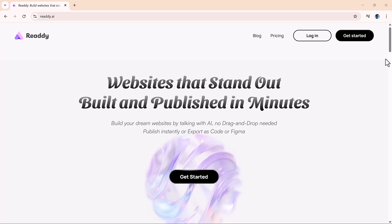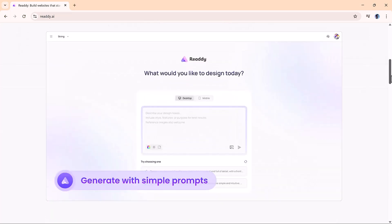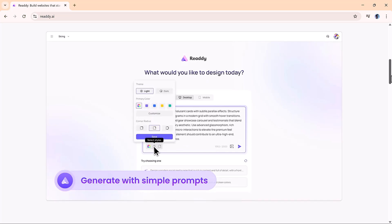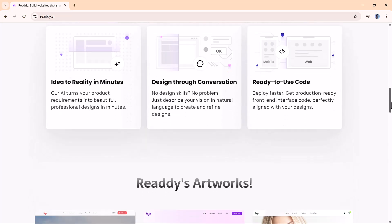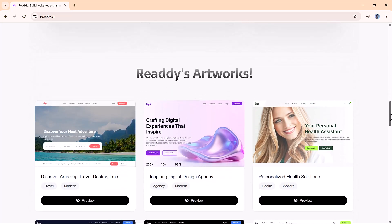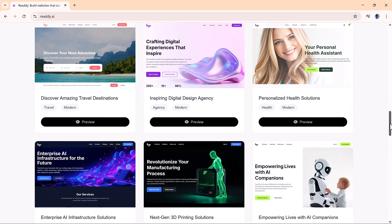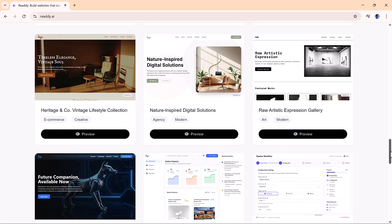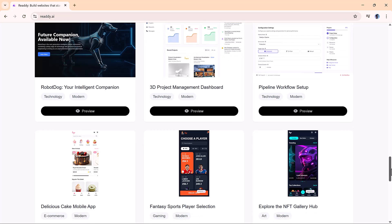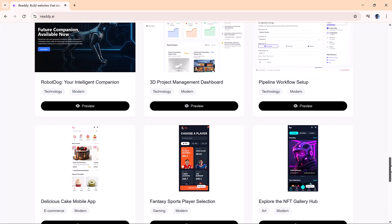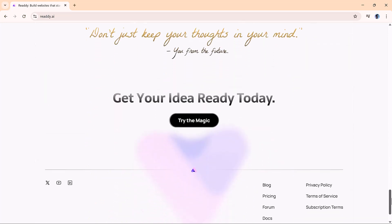Hey everyone! Welcome back to AI Finder. Today we're diving into Ready.ai, an impressive platform that allows you to build websites simply by describing them. It's fast, flexible, and surprisingly easy to use. You'll find the link to try it out in the description below.